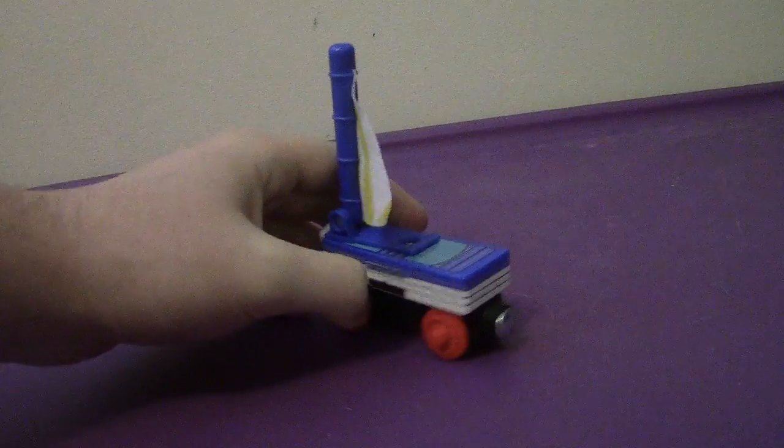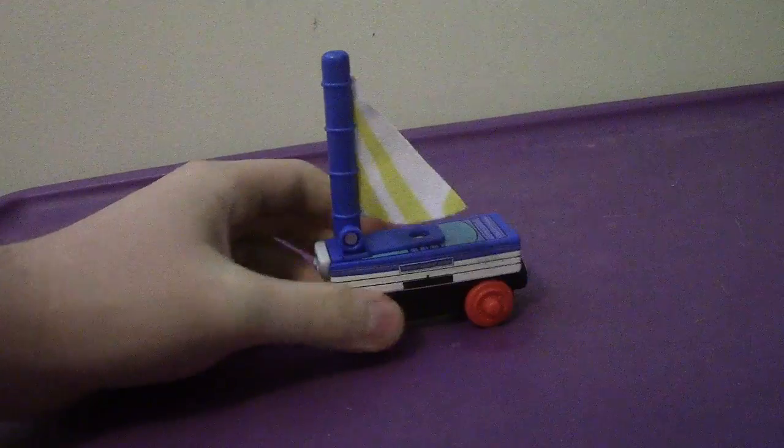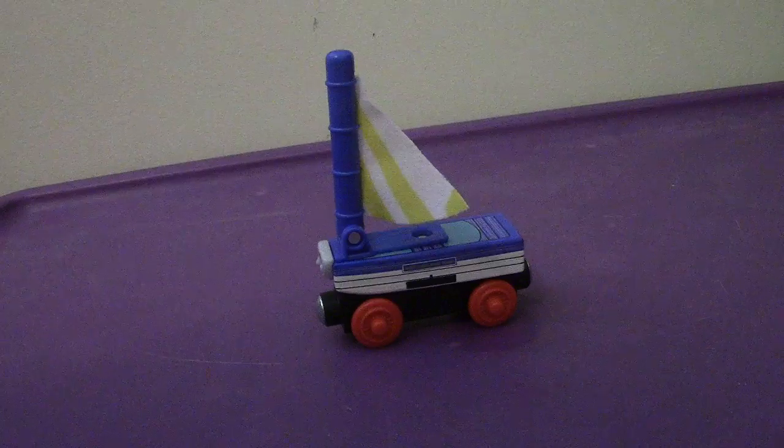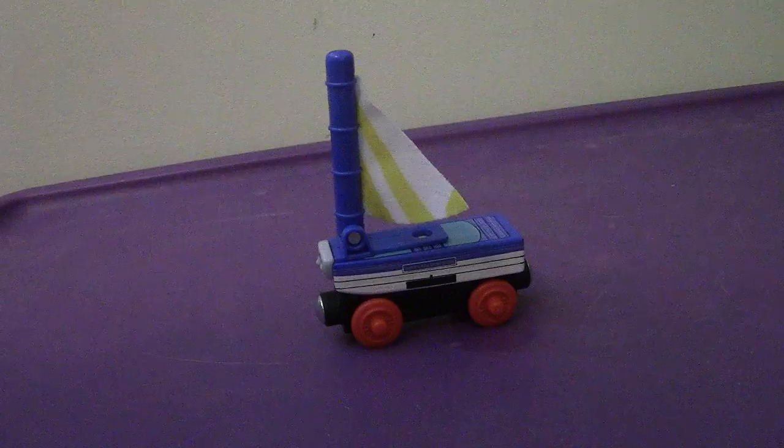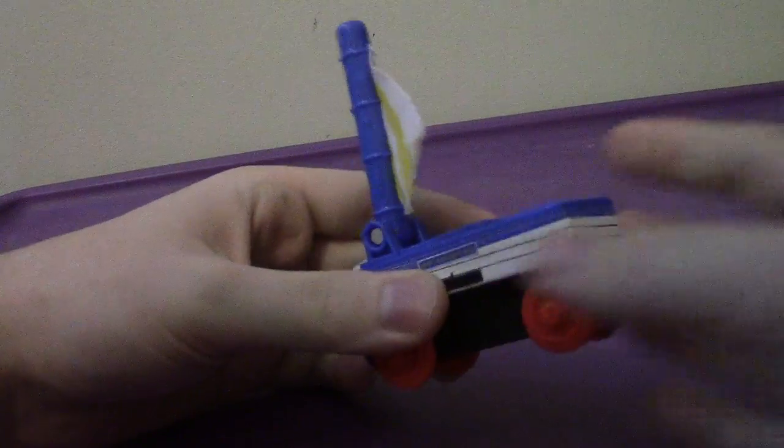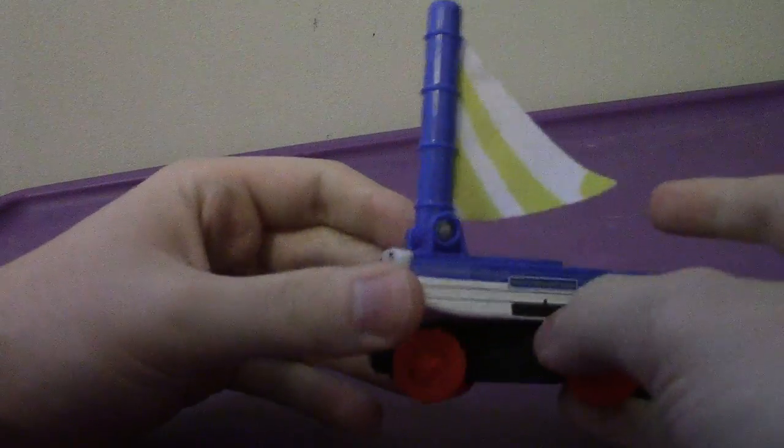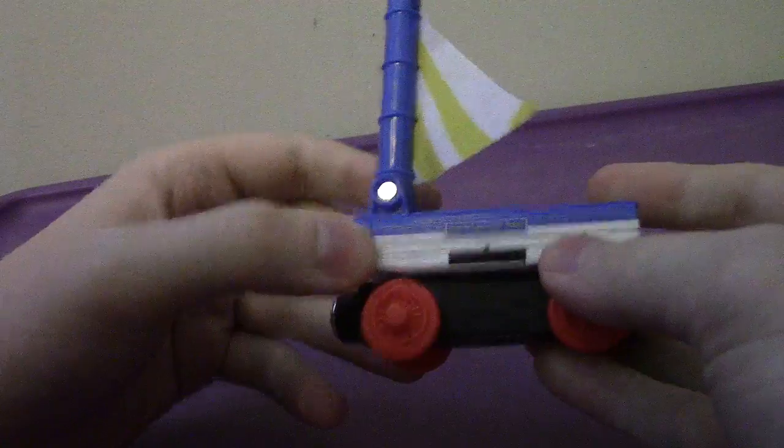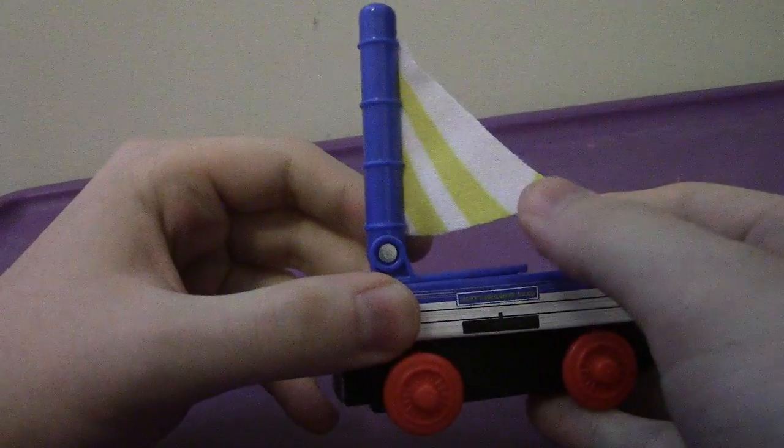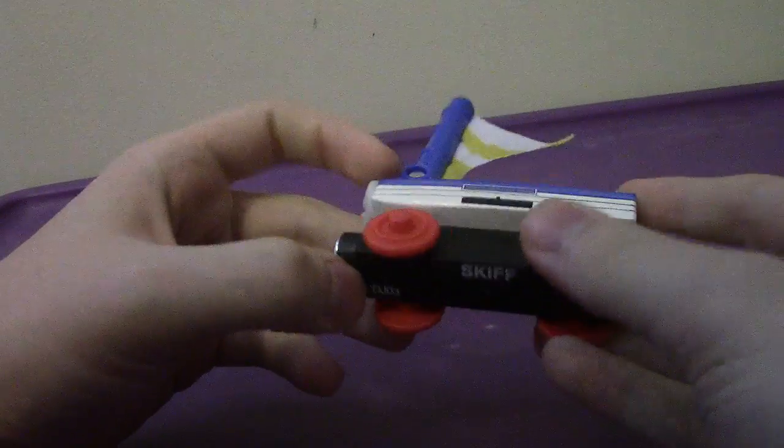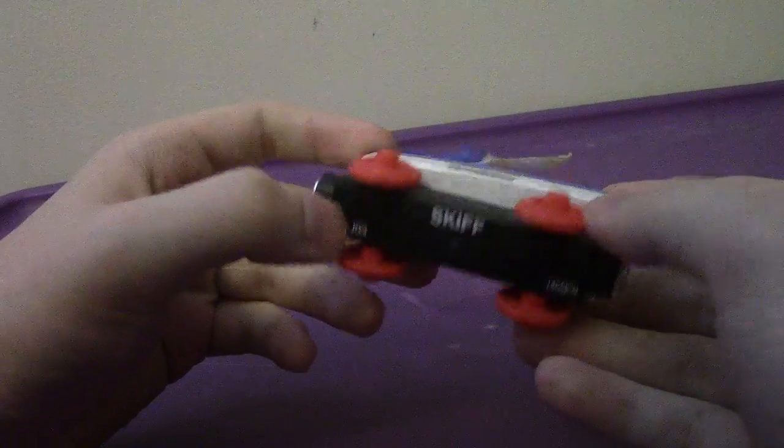As you can see, Skiff is a rail boat. Very, very cool I must say. His colors mostly are basically white, blue, with some yellow for his sail and red for the wheels.